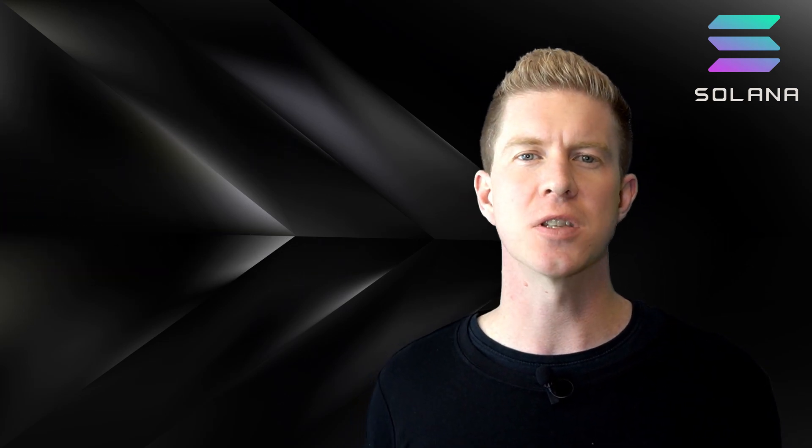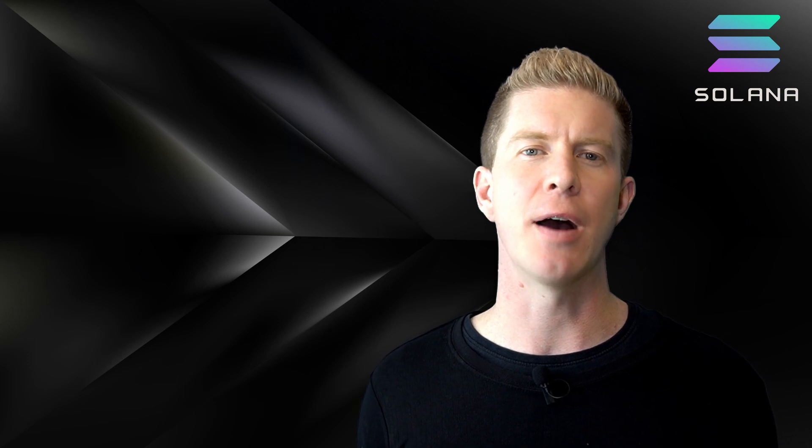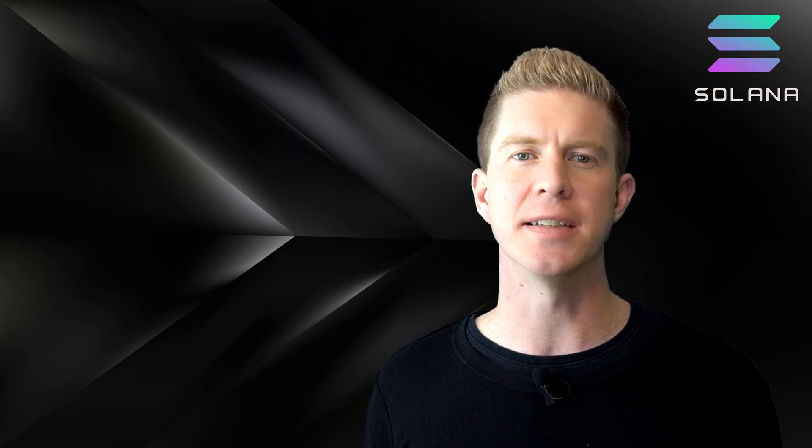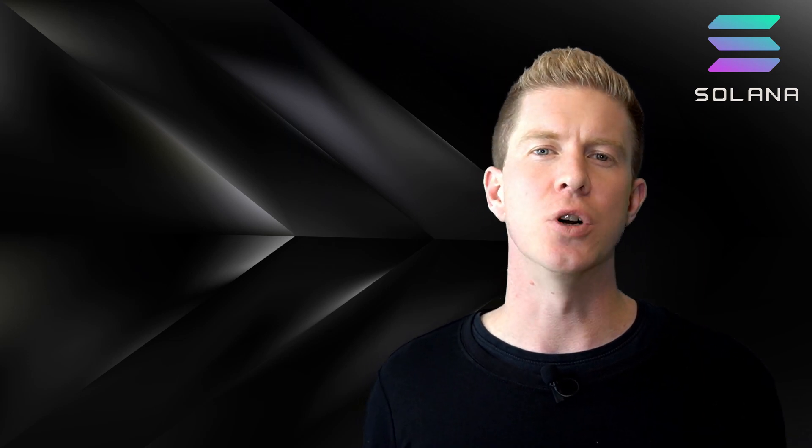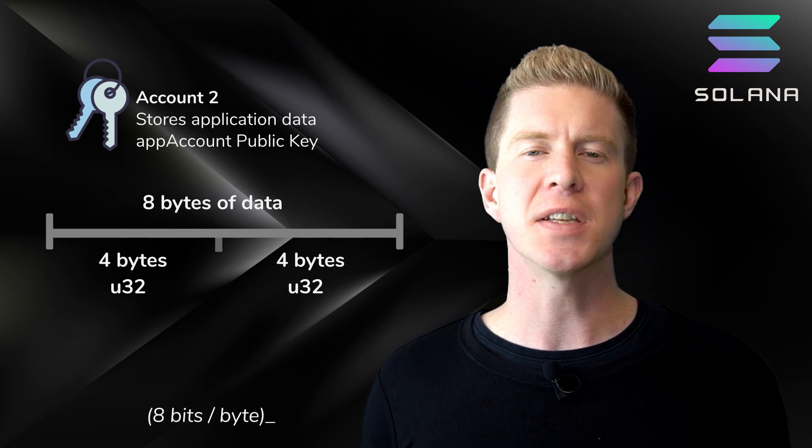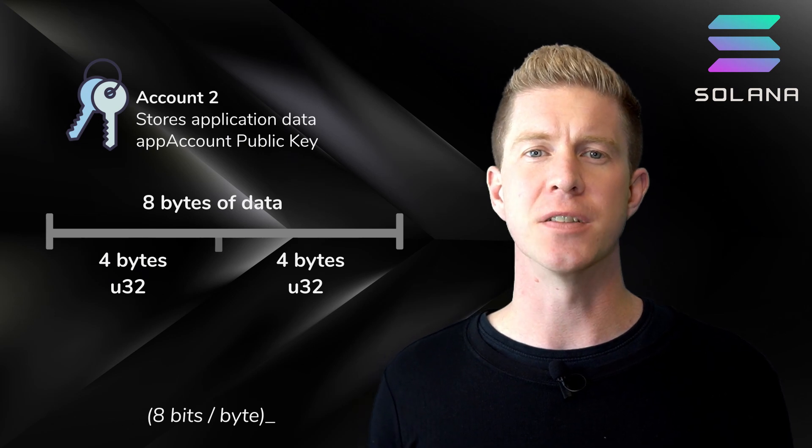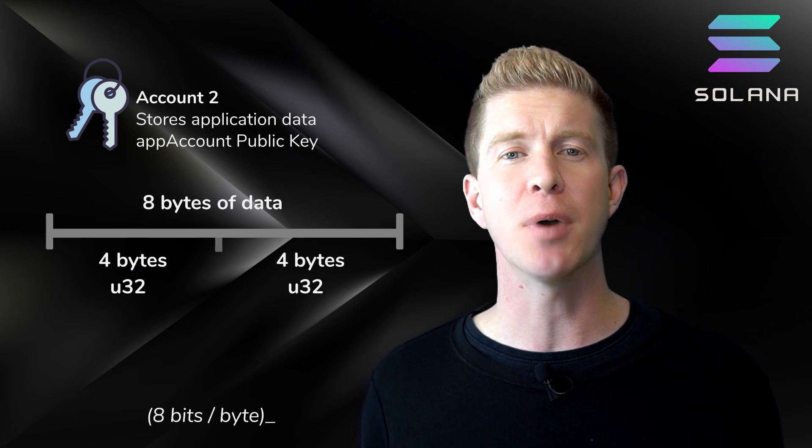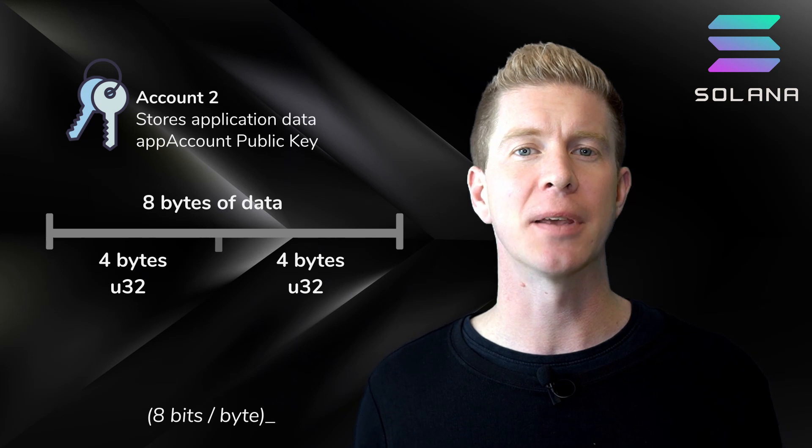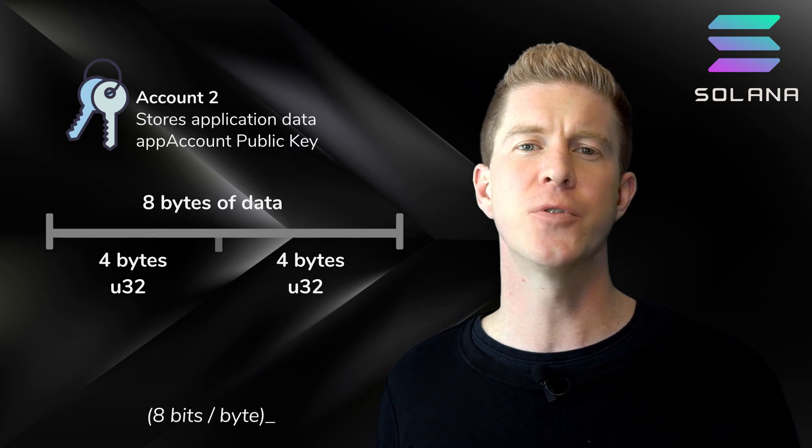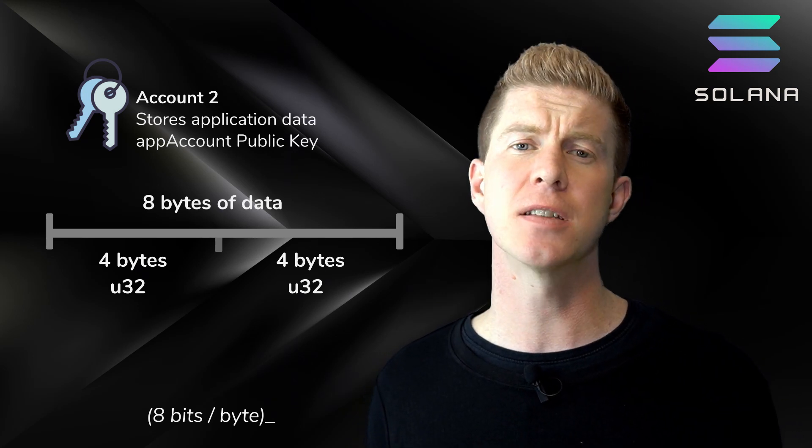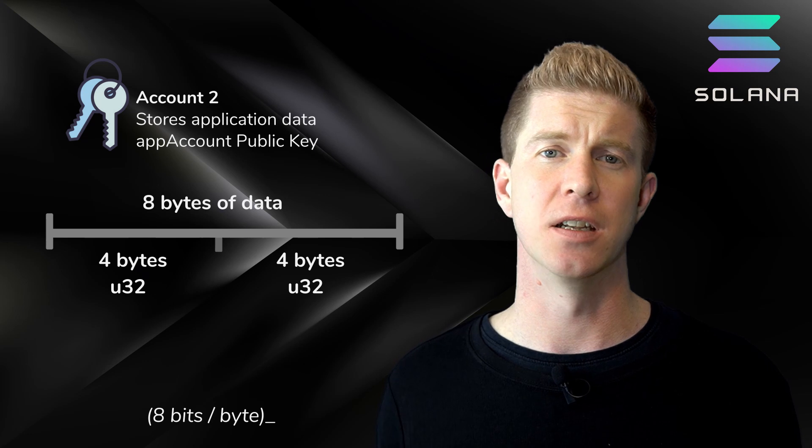When developing smart contracts on Solana, we need to be careful and plan out how we're going to store data. For example, if we were to store two 32-bit integers, these would take up four bytes of space each. We'd have to allocate eight bytes of storage data into our app account and then map out the first four bytes to the first number and the second four to the second number.